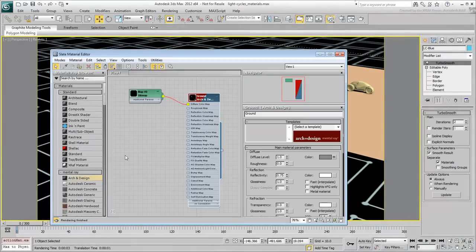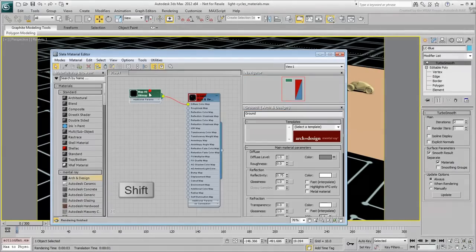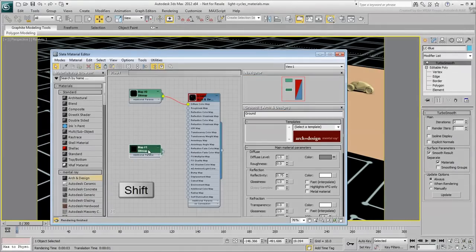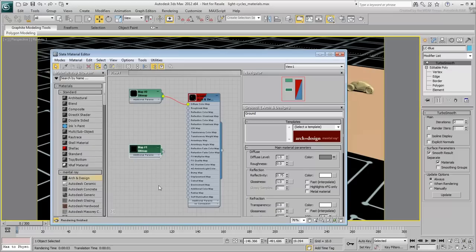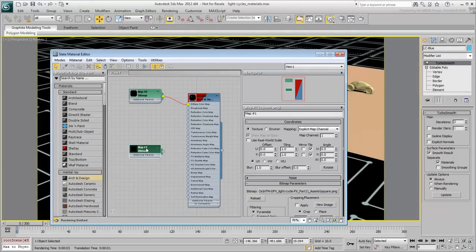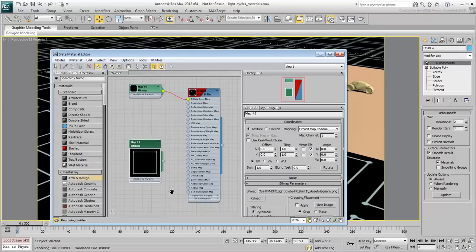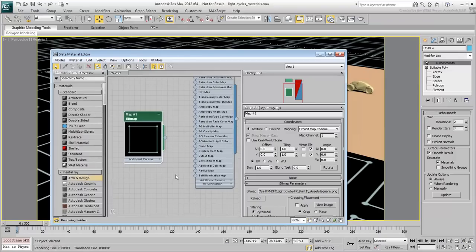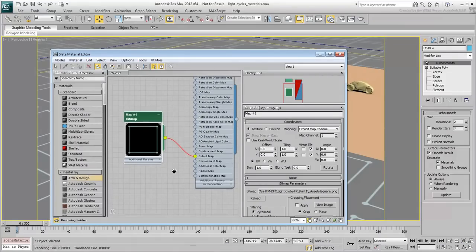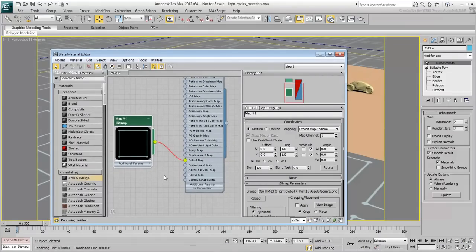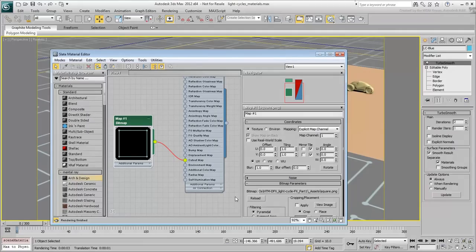Use Shift-Move to copy the bitmap node. Double-click its title area to see its parameters. If you want, double-click its icon to see it better. Connect its Output node to the Cutout map. A cutout map makes black areas transparent and white areas opaque. Anything in between becomes semi-transparent.